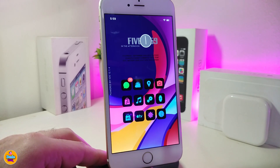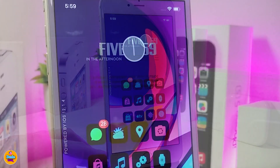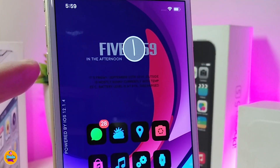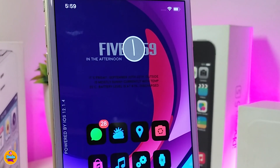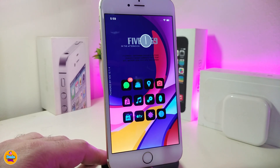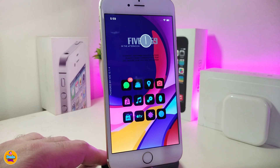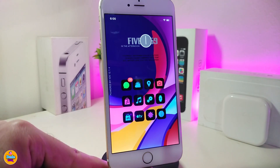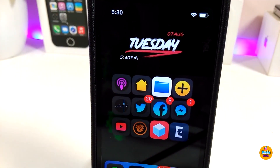At the end, I want to share a new widget that's really beautiful — you can see how the time and font looks on your jailbroken device. The name and source will be in the description below. It's called SMR 75 SB. If you don't find it in Cydia, you'll need to add the source from the description to find the widget.